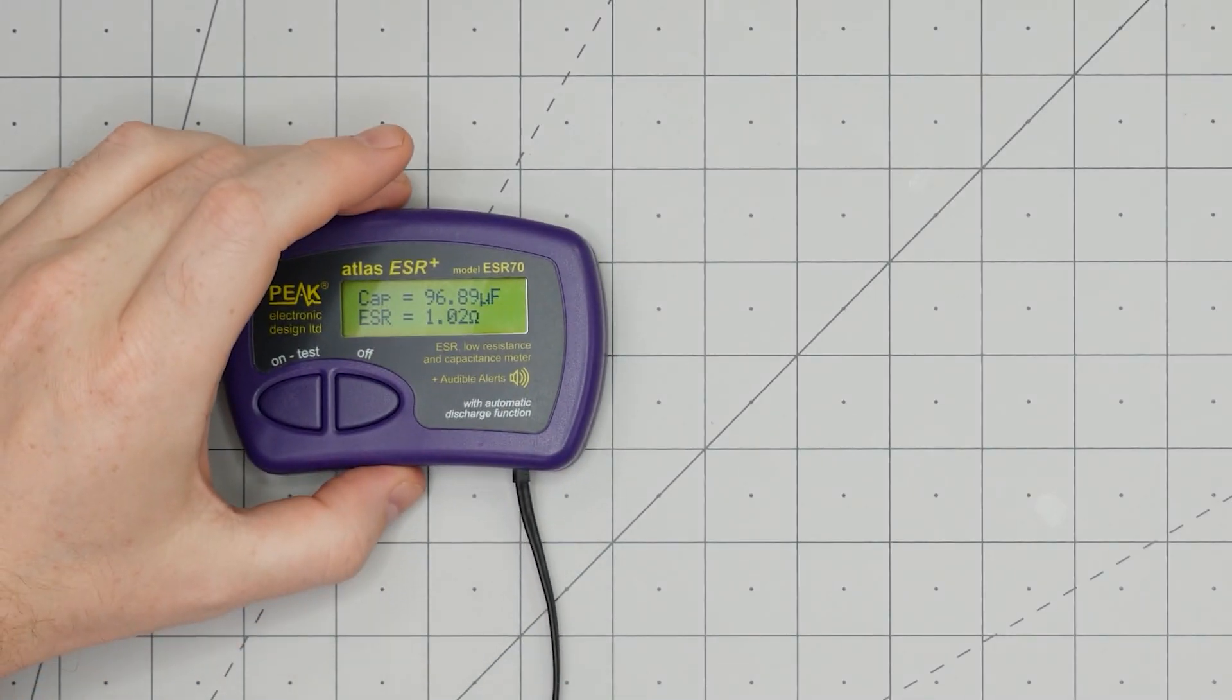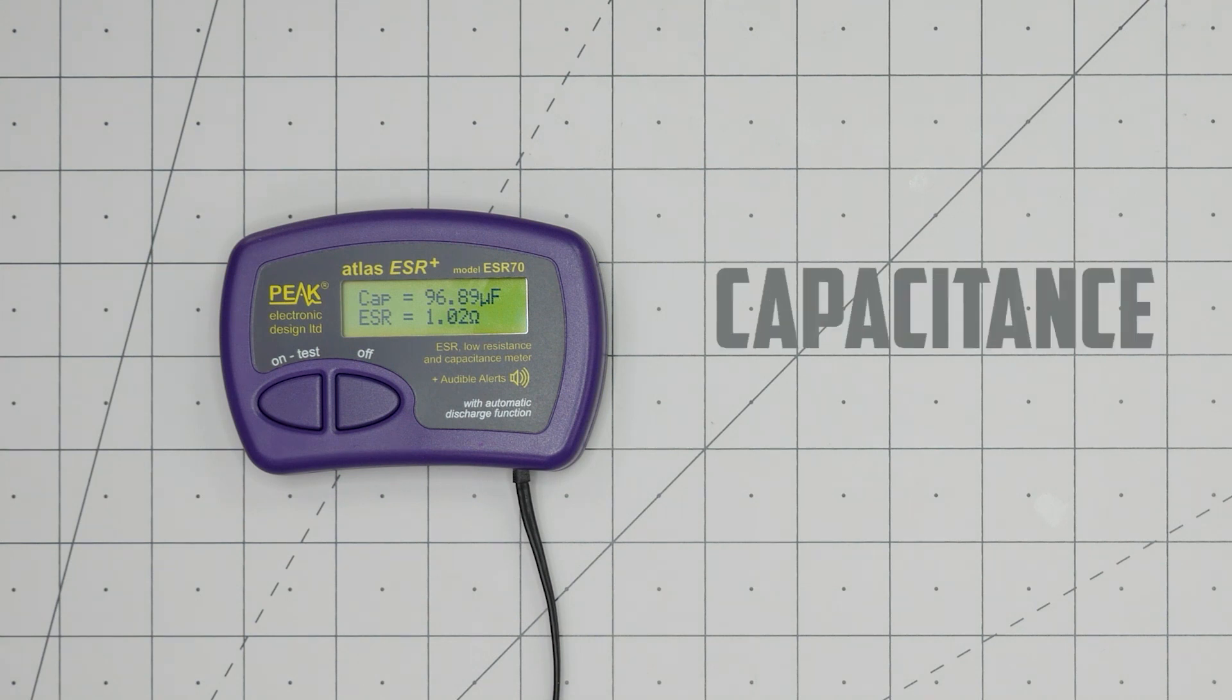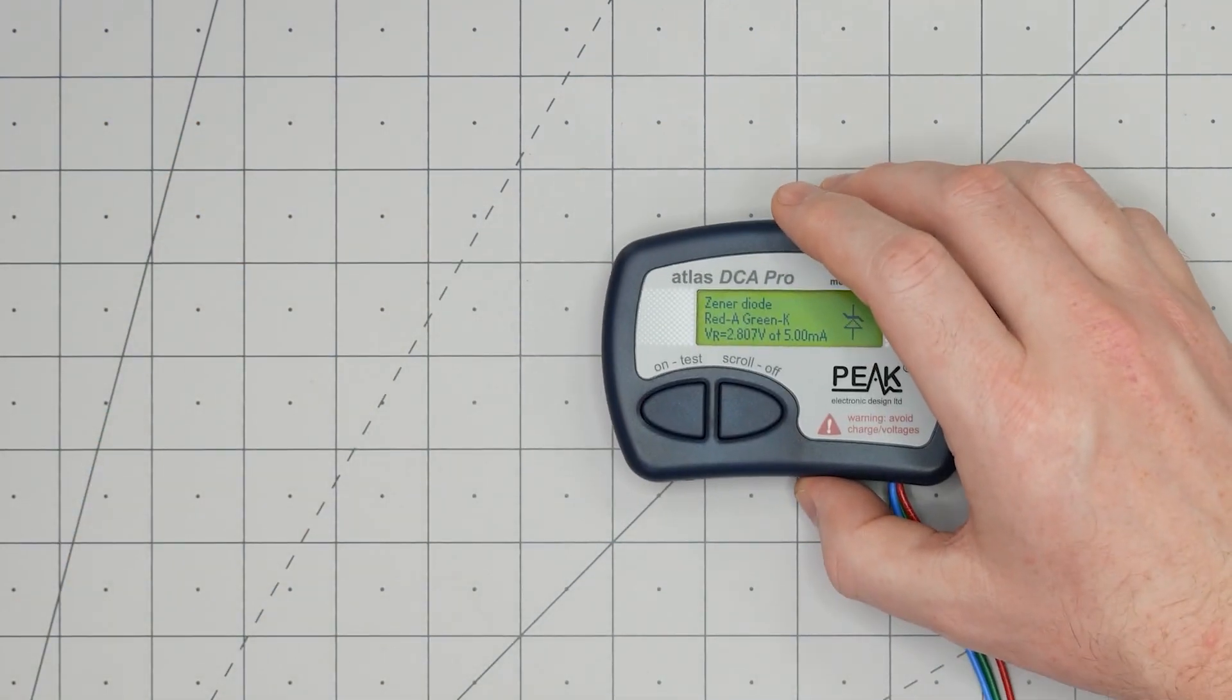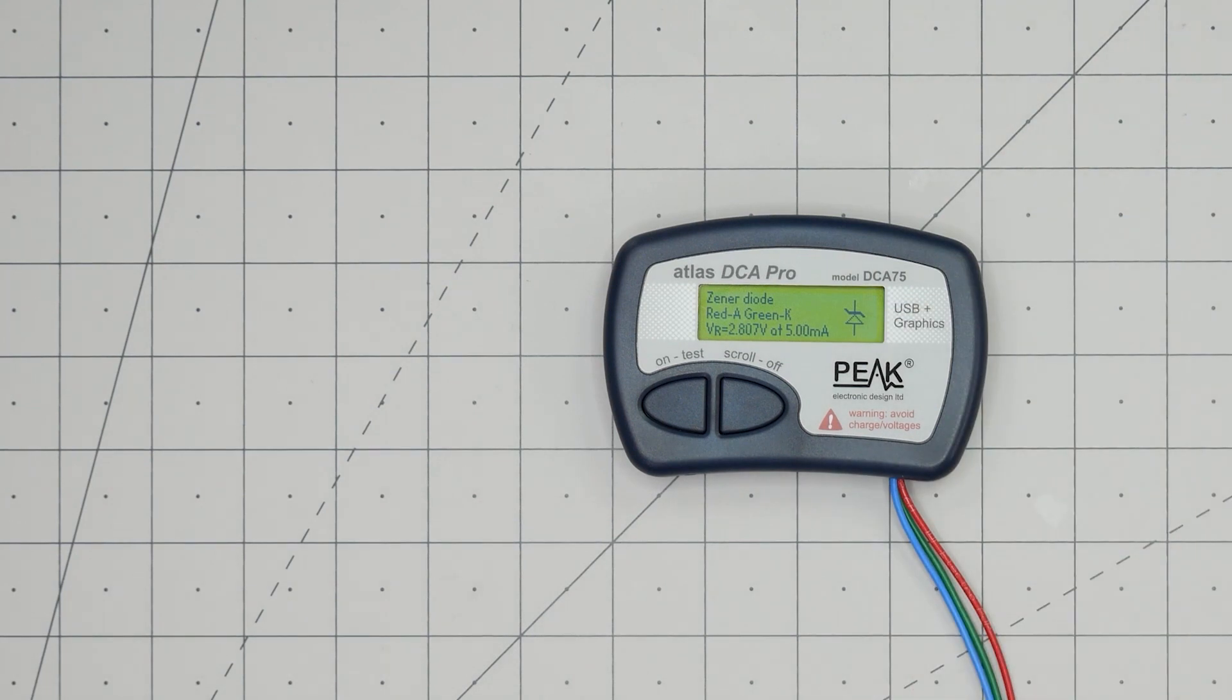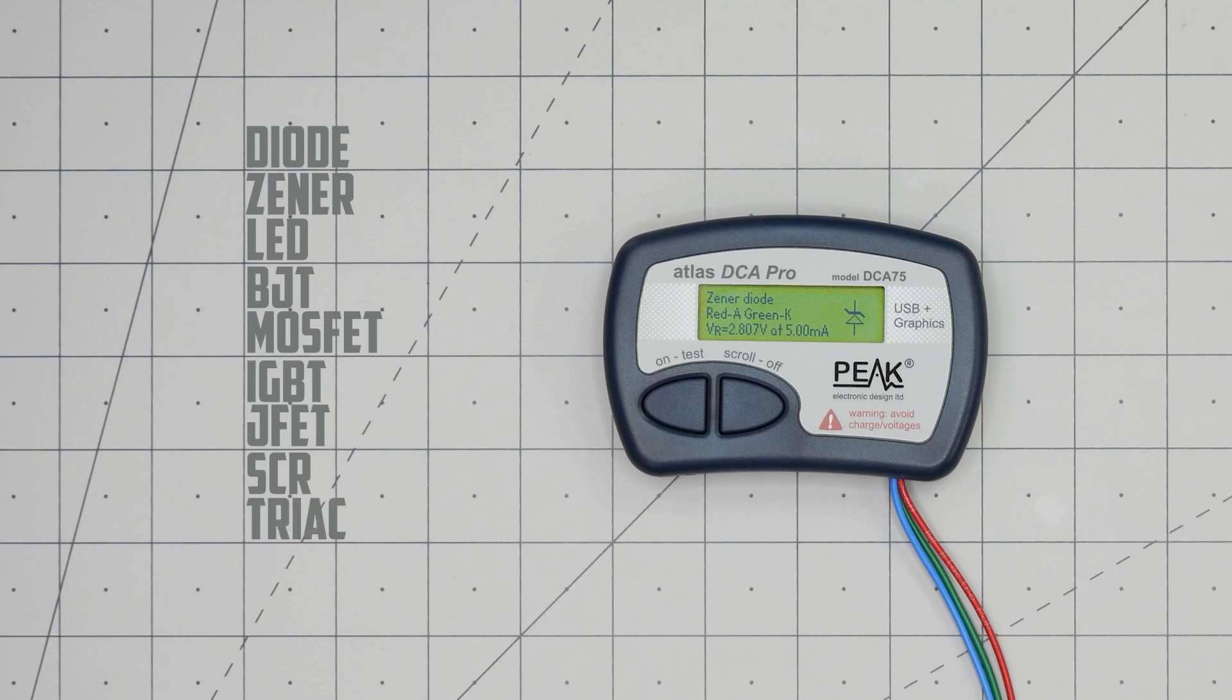In a previous episode, we looked at the ESR-70 from Peak Electronics. It measures a capacitor's capacitance and equivalent series resistance. The Peak Atlas DCA Pro or DCA-75 is called a semiconductor analyzer, and it can measure diodes, zeners, LEDs, BJTs, MOSFETs, IGBTs, JFETs, SCRs, TRIACs, and even voltage regulators.